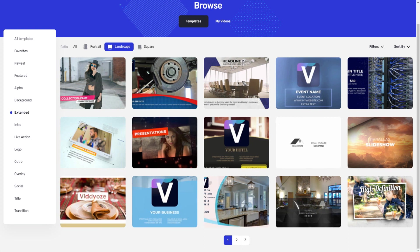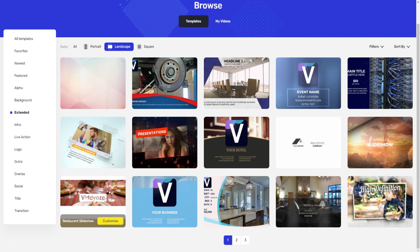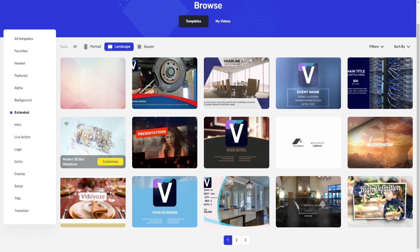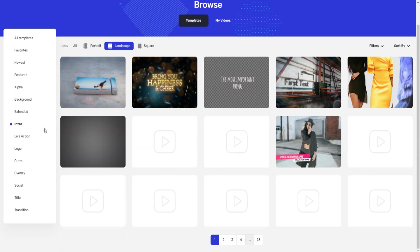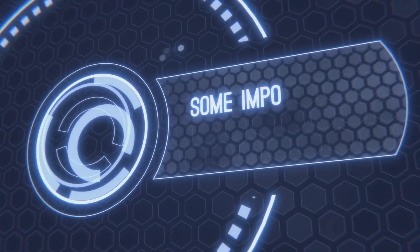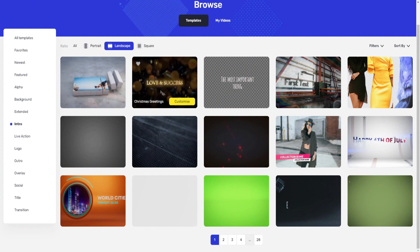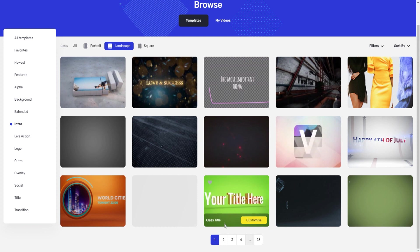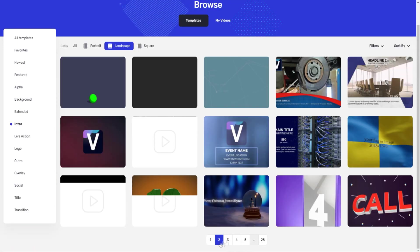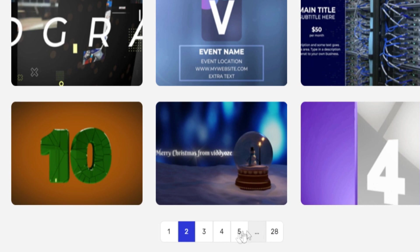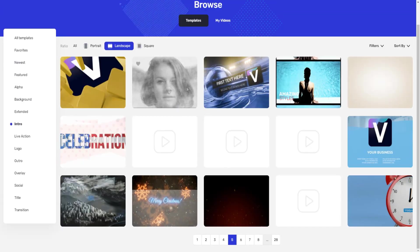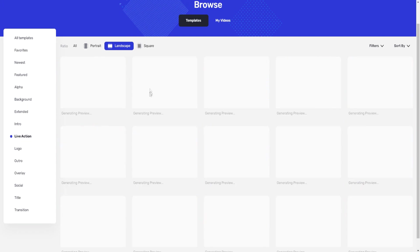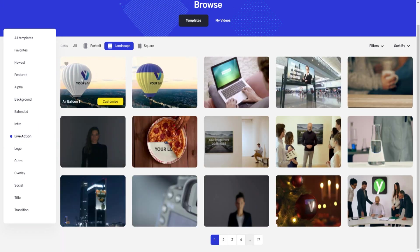In the extended section there are templates like the Modern Freebie Box Slideshow — like a mini done-for-you video. There are also intros, and a lot of people will be interested in Viddly just for the intros. There are done-for-you intros that are pretty unique, including Christmas-themed ones. In fact, there are around 28 pages of different intros to go through at your own pace.